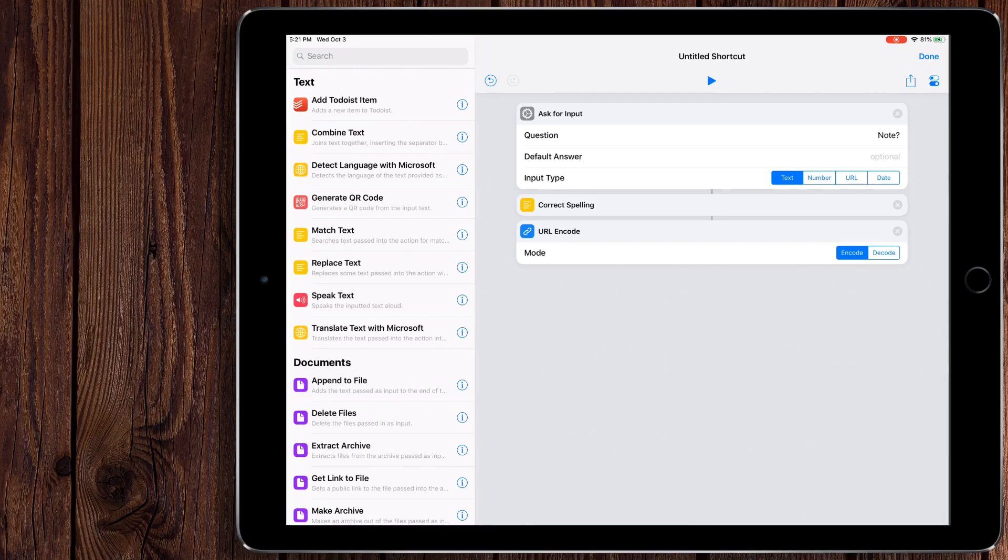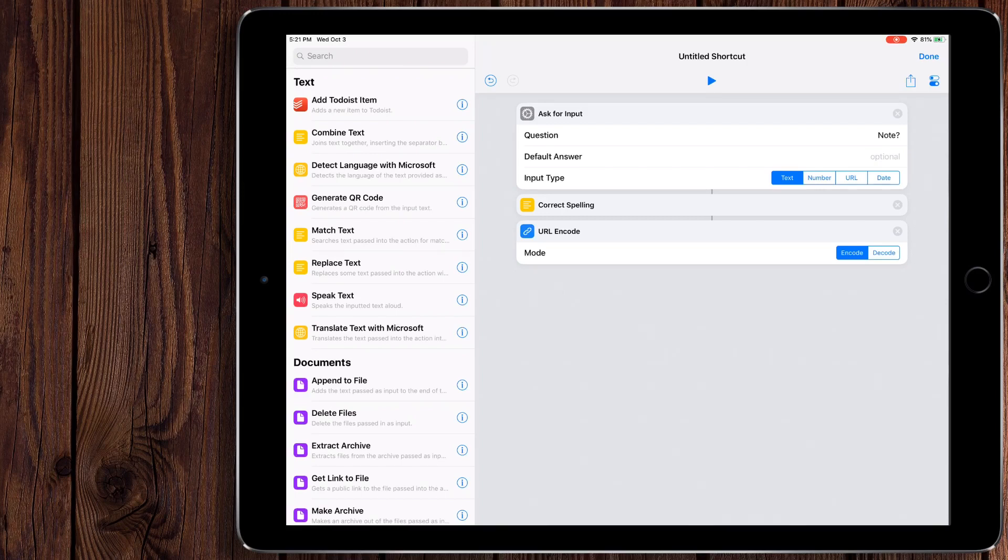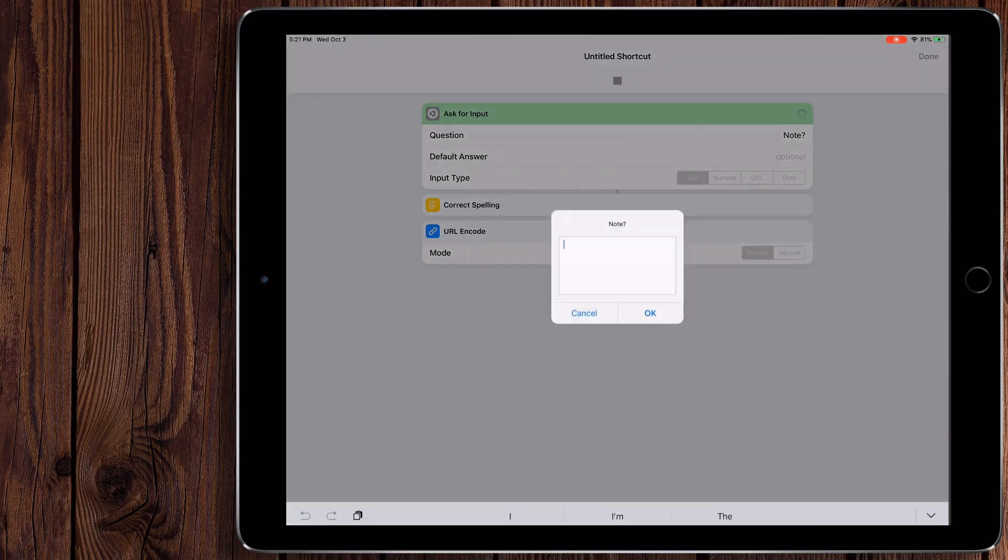It's actually percentage 20 is the URL code for space. But we don't want to have to type that every time we want to do a space. So if we use this URL encode action, we can just type the note as we normally would. It'll correct the spelling, and then it'll encode it as a URL.